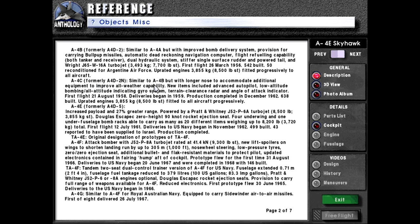A4C, formerly the A4D-2N, similar to the A4B but with a longer nose to accommodate additional equipment to improve all-weather capability. New items included advanced autopilot, low-altitude bombing, all-altitude indicating gyro system, terrain clearance radar, and angle-of-attack indicator. First flight: 21st of August 1958. Deliveries began in 1959. Production completed in December 1962. 638 built with operated engines of 3,955 kilograms or 8,500 pounds force fitted to all aircraft progressively.